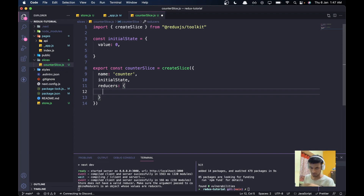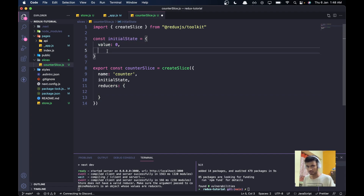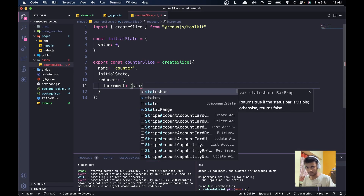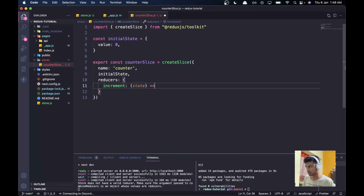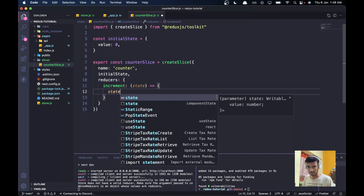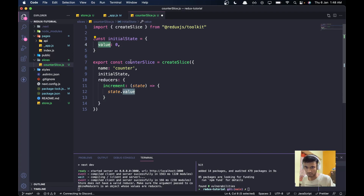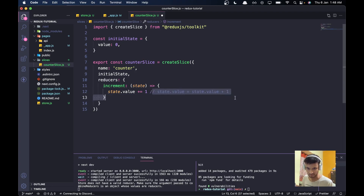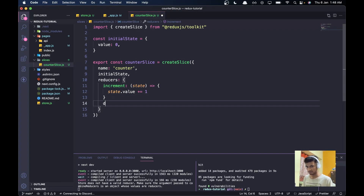Inside reducers, I'll add an increment function. It receives state as a parameter so we can interact with it. Inside, I'll do: state.value += 1, which is the same as state.value = state.value + 1. This will increment the counter by one.